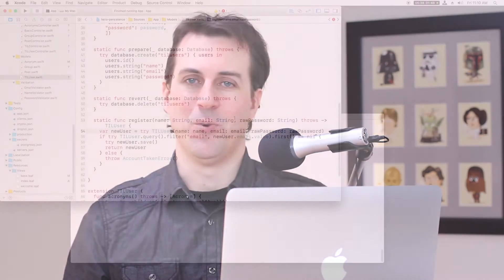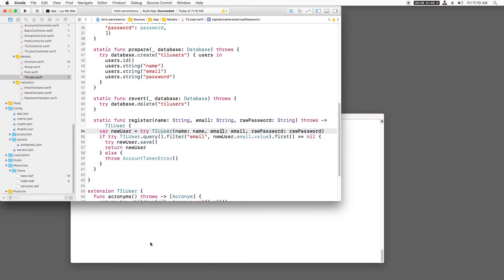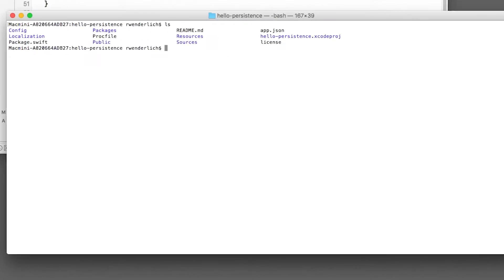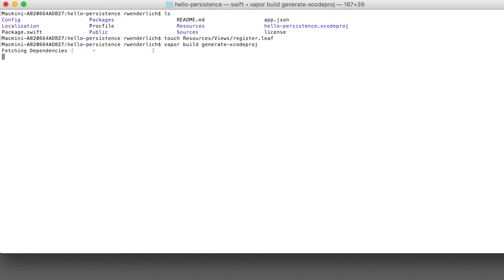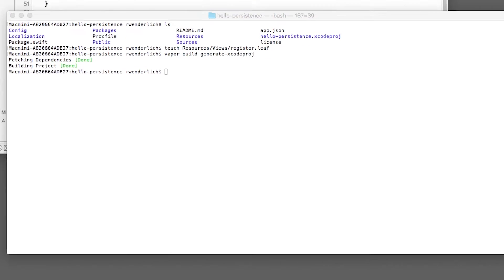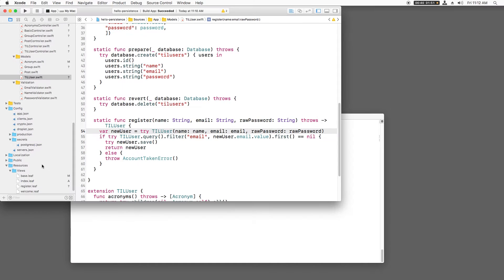Now that we have the model able to register new users, we now have to create a new user interface for this by updating the view and the view controller. Let's start with the view. I need to create a new web page to let the users register. So I'll create a new file called register.leaf and regenerate the Xcode project.